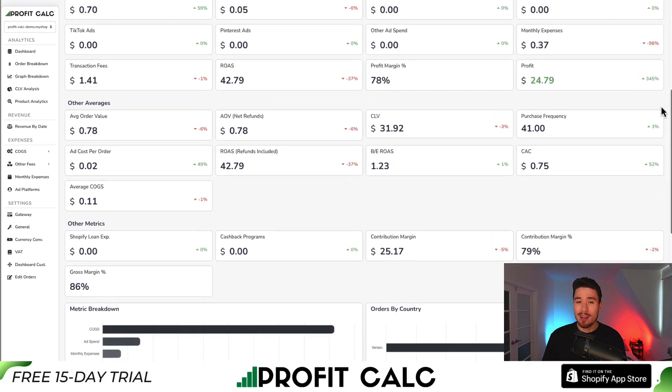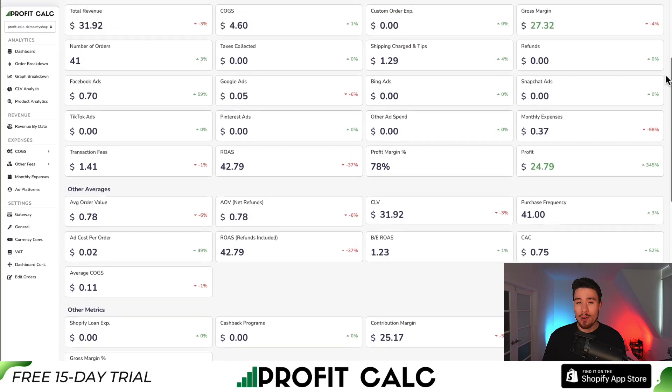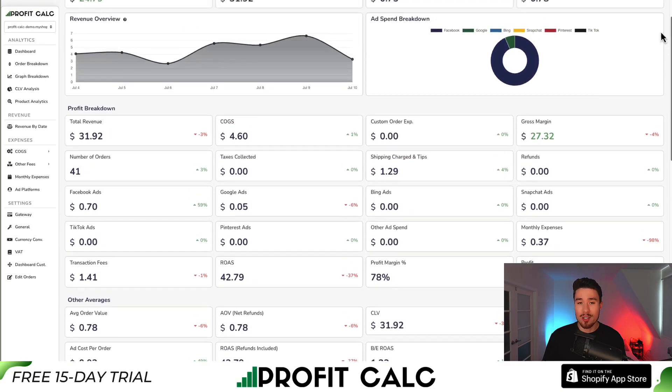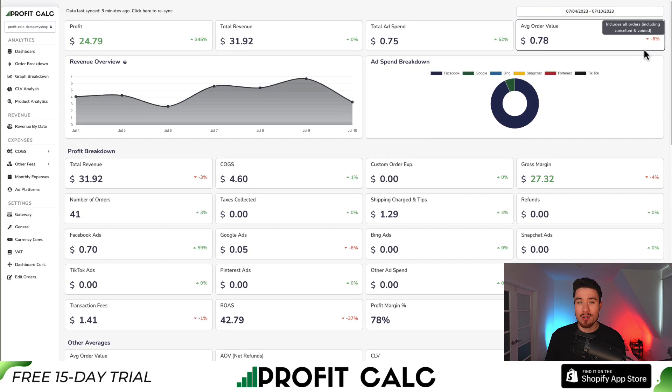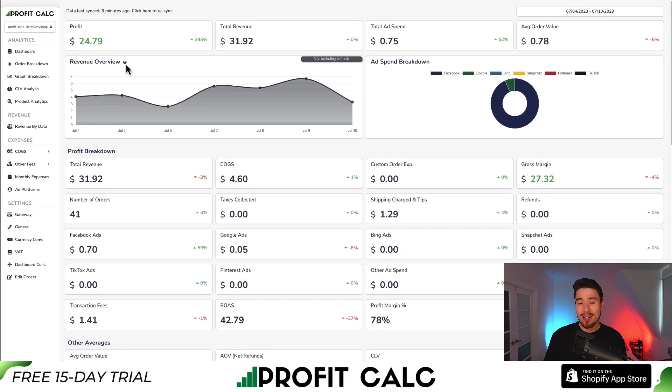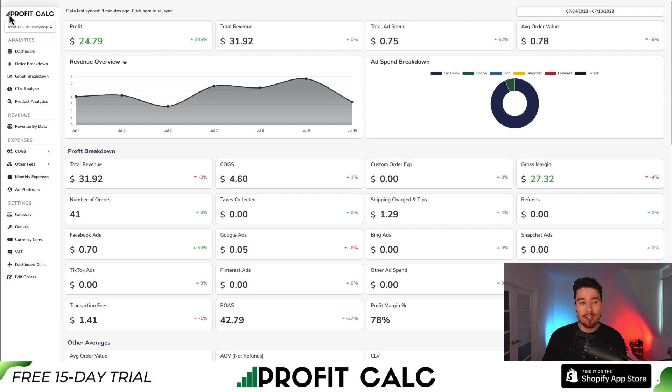This is going to let you make smarter business decisions. It's going to sync seamlessly with all your different ad accounts and different cost-per-click sold platforms. And you can find it in the Shopify app store by searching ProfitCalc and looking for this logo in the top left. There's also a link in the description below.